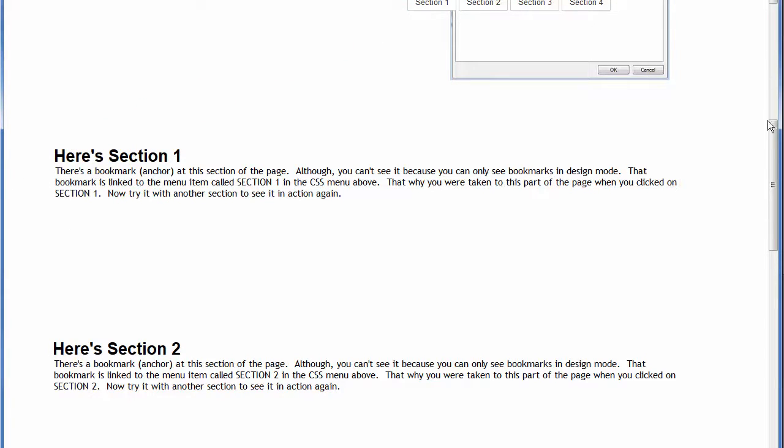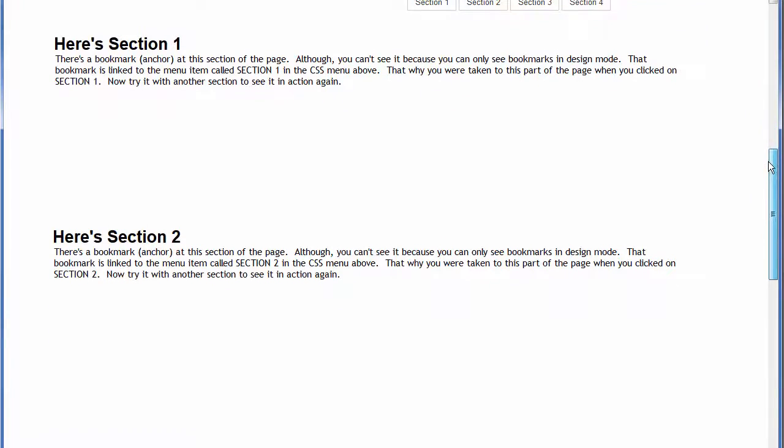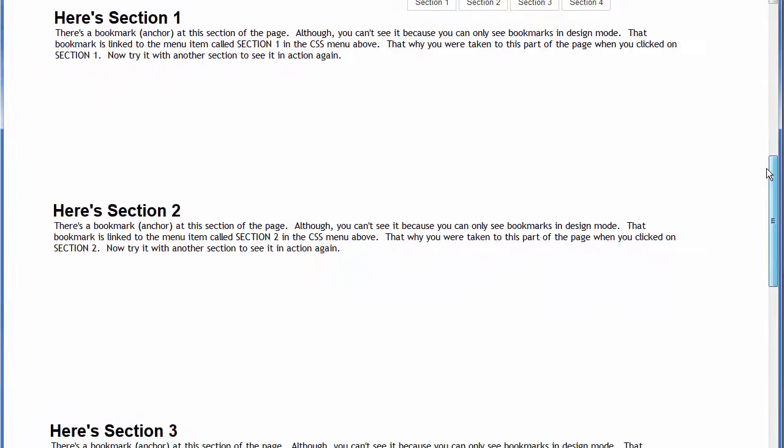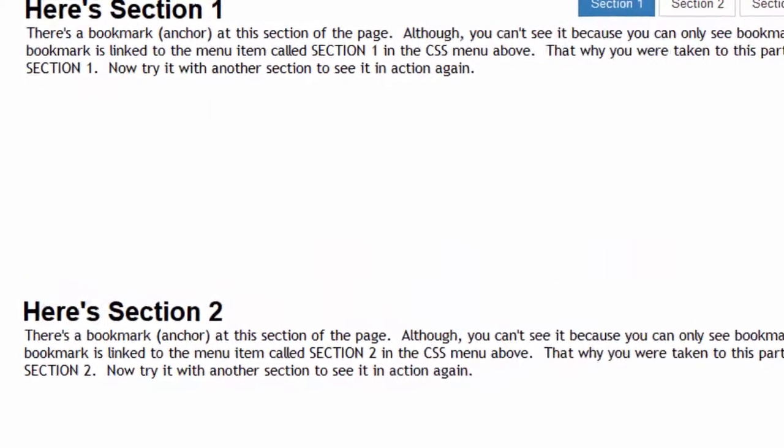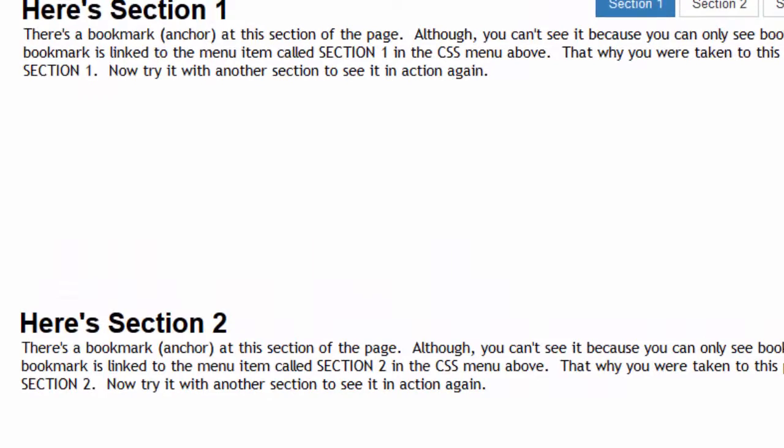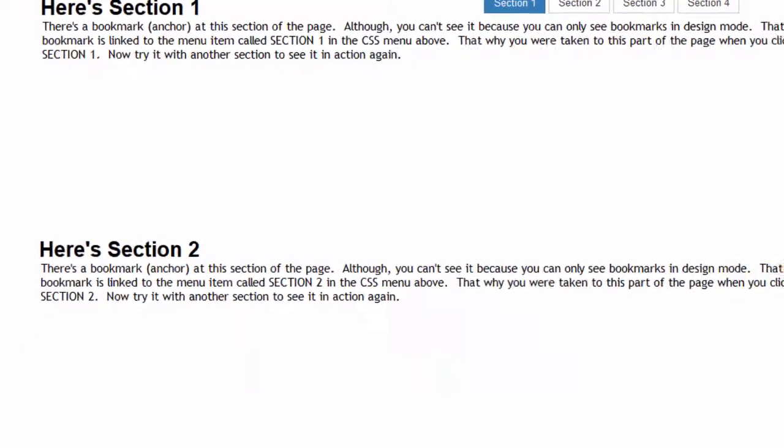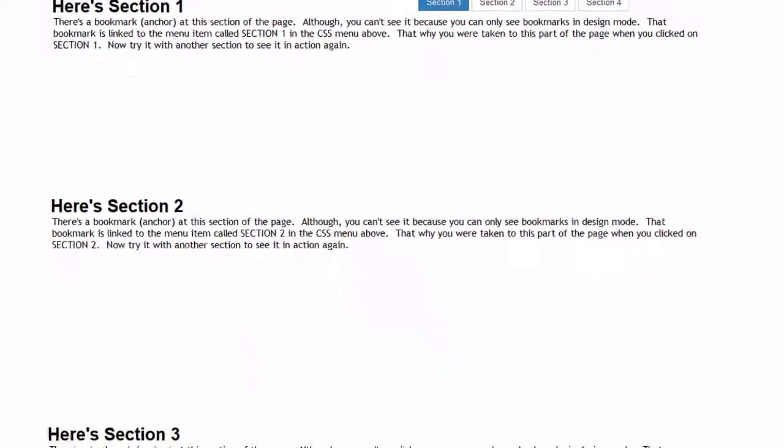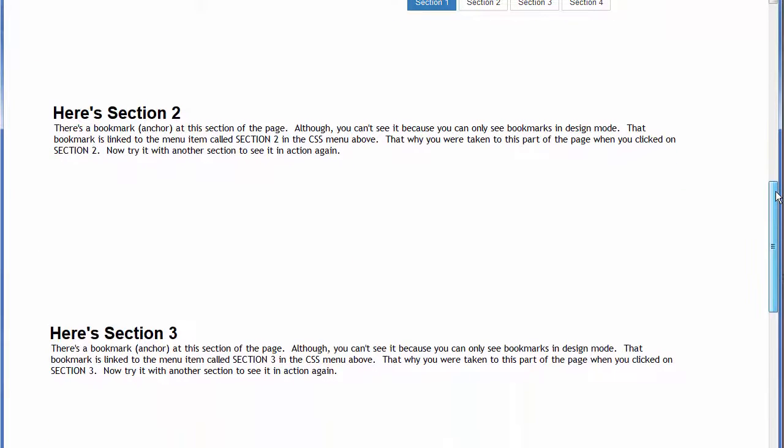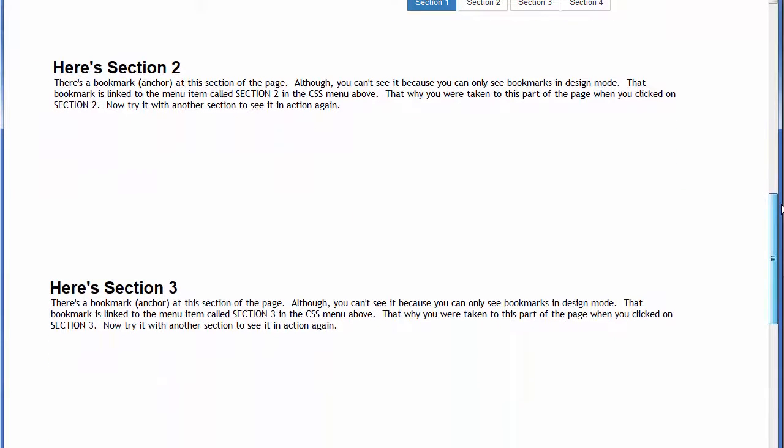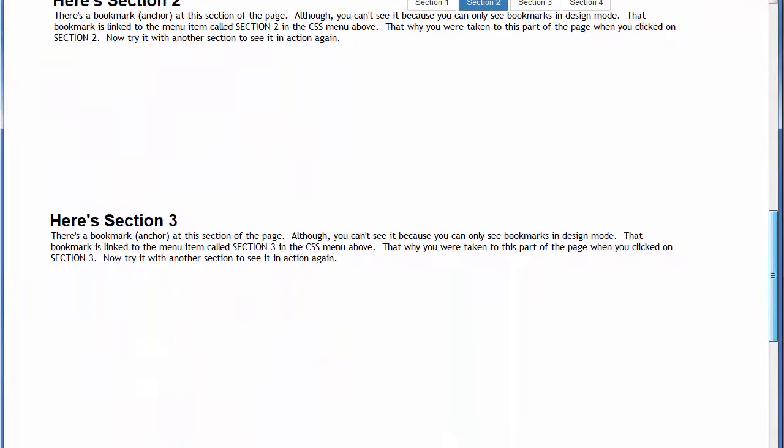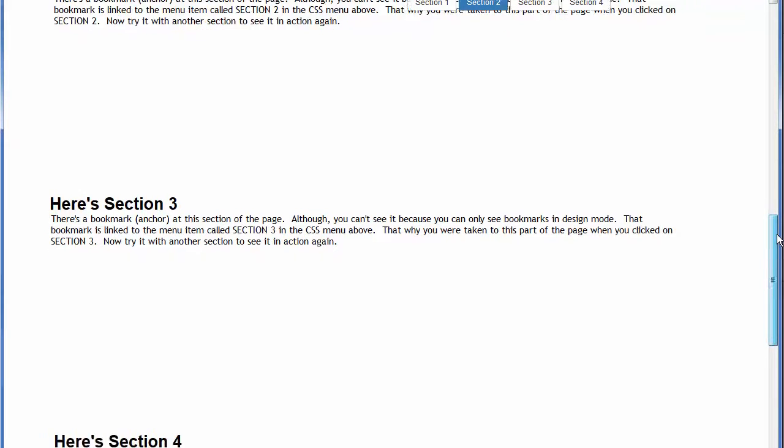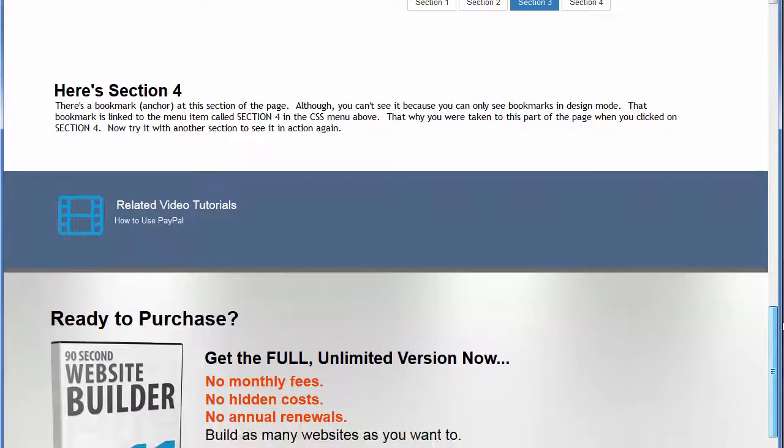But as we get closer to it, watch what happens to the menu. It switches to a hover state to show the user that that's where they are on the page. You're at section 1. If we keep scrolling you'll see that that affixed menu will display section 2 as the hover state as soon as we get there, and so on. Section 3 and section 4.